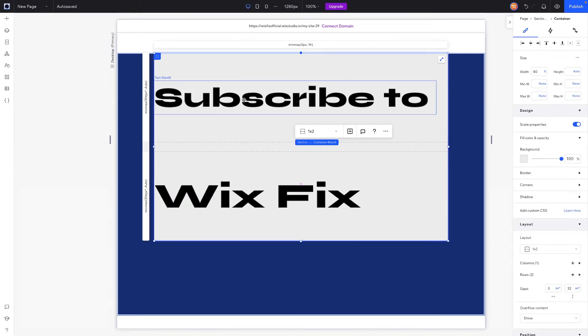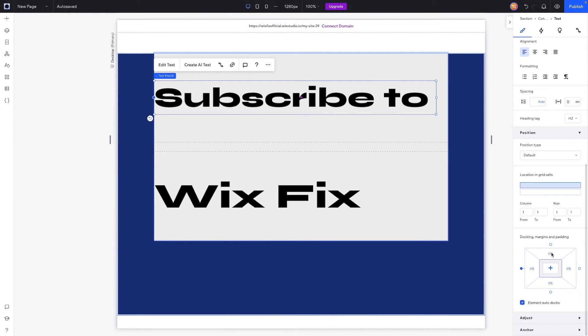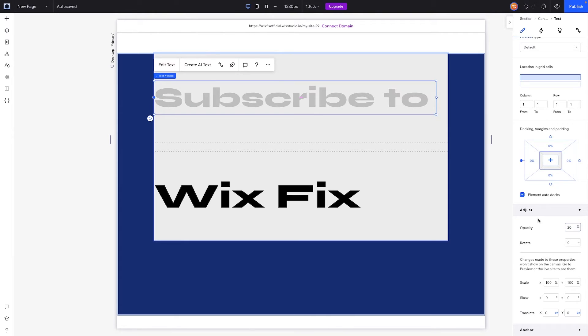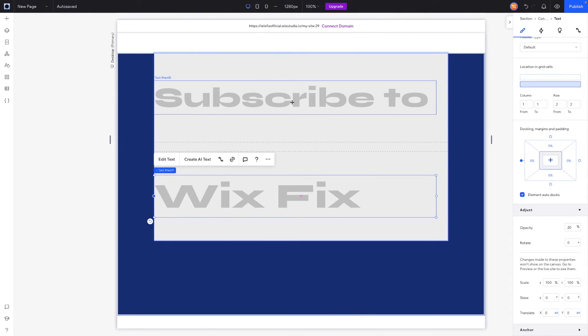Now what I want to do is grab this text element right here. We're going to scroll down to the bottom and go to adjust. And for this, what we're going to do is set the opacity to like 20 percent, that way it's like slightly opaque. We'll also do that for this text right down here. Perfect.